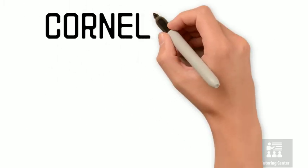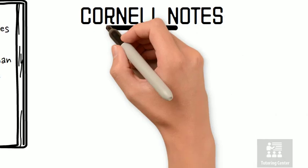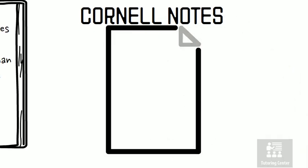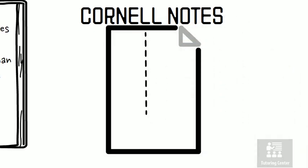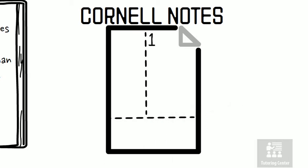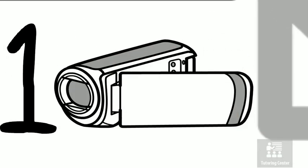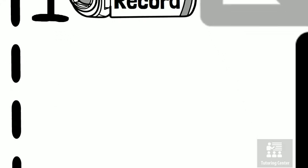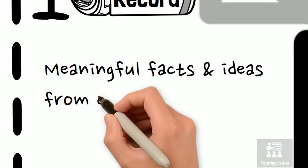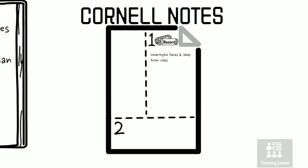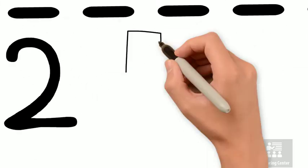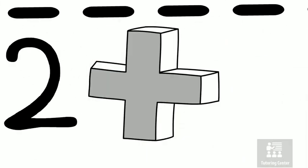With Cornell notes, you first want to take your paper or notebook and split it up into three sections, just like this. In the first section, you're going to record as many meaningful facts and ideas as concisely as you can. In the second section, you want to sum up that information.